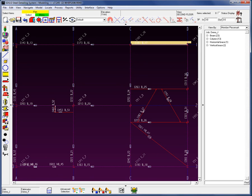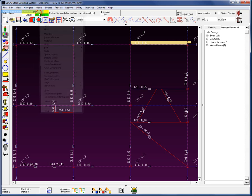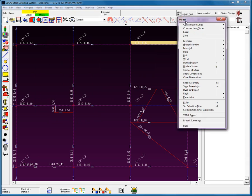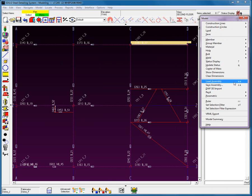So where do we find the ability to create and add these assemblies? Let's go to the model drop-down menu. From here you will see that we have the save assembly option and the load assembly option. Let's begin by saving an assembly.